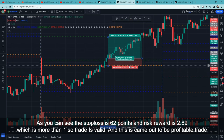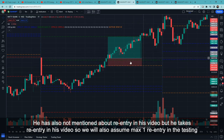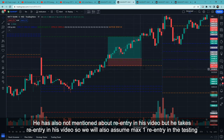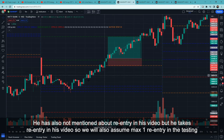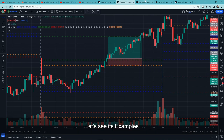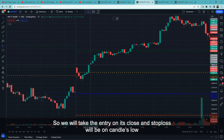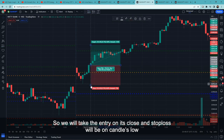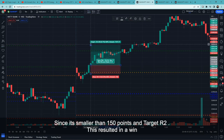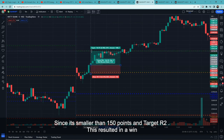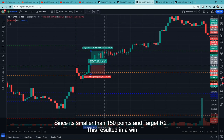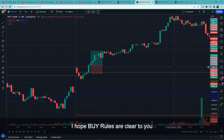One more thing — he hasn't mentioned how many re-entries to take in his videos, but he obviously does take re-entries. So for backtesting we assume a maximum of one re-entry. Let's look at an example: here, price has given a closing above previous day high and R1, making a good green candle. We take entry at the close, stop loss at the candle's low since it is the lowest and within 150 points, and target is R2. This resulted in a win. I hope the buy rules are clear.